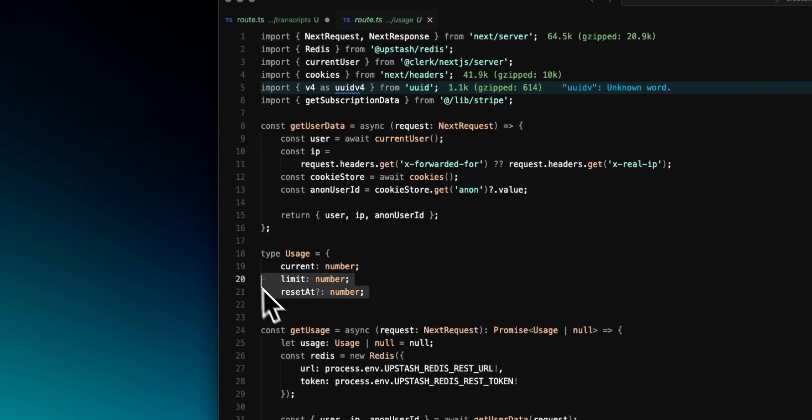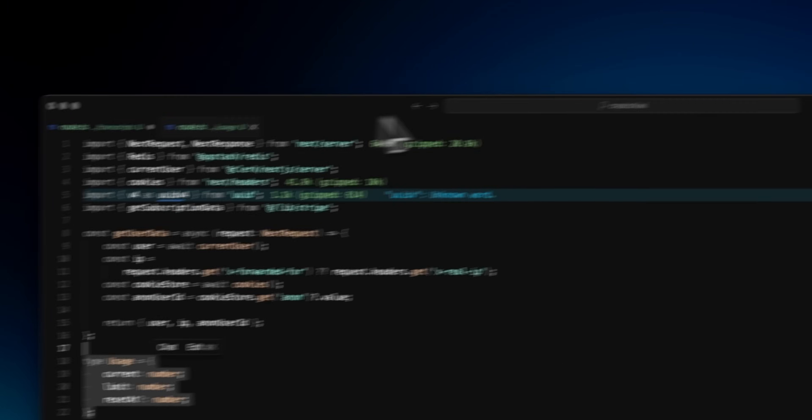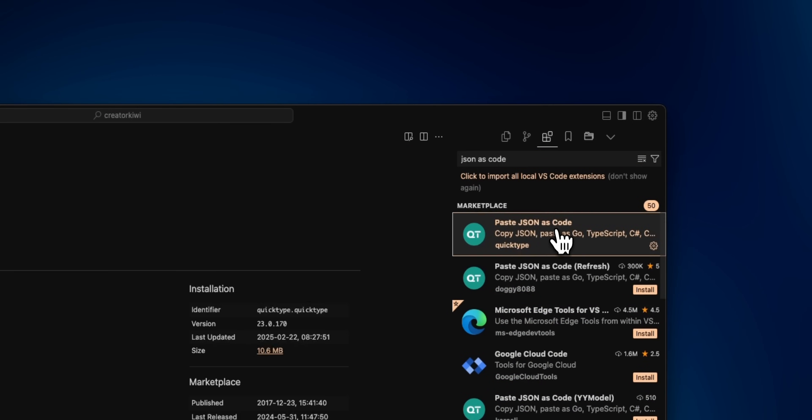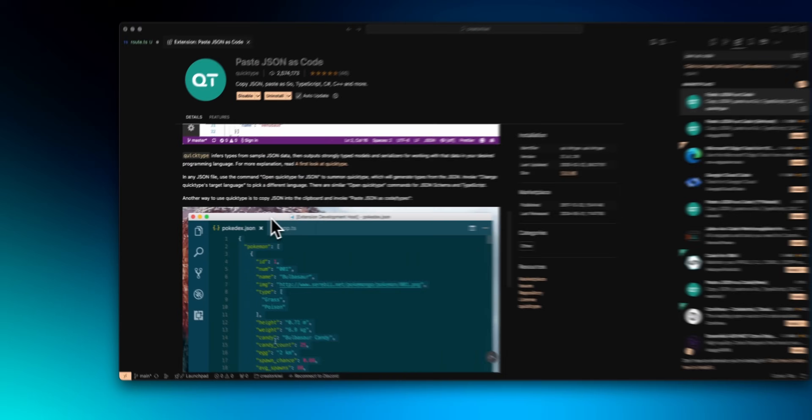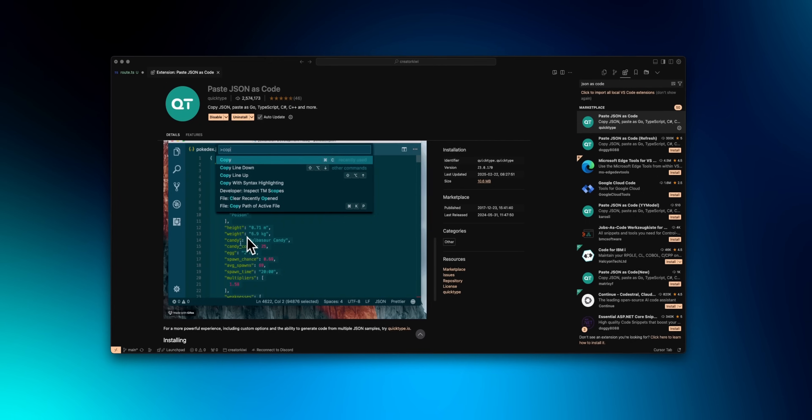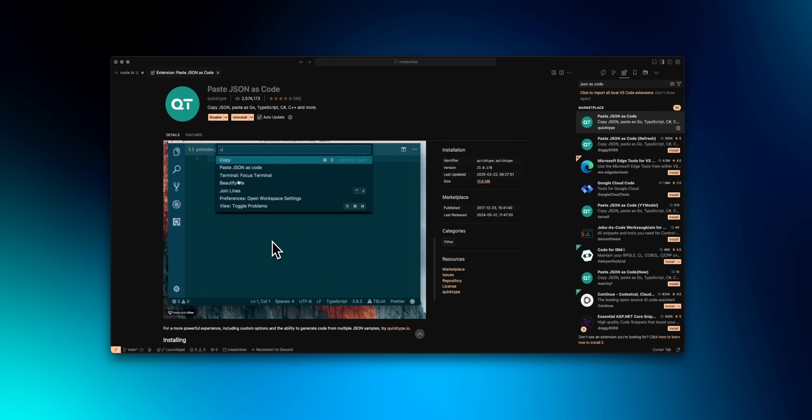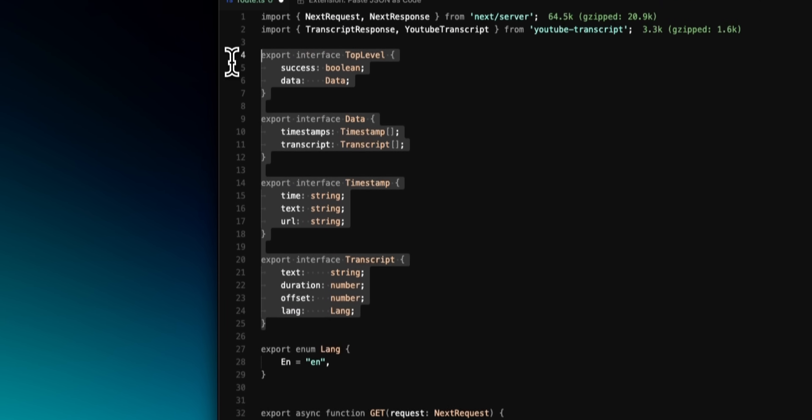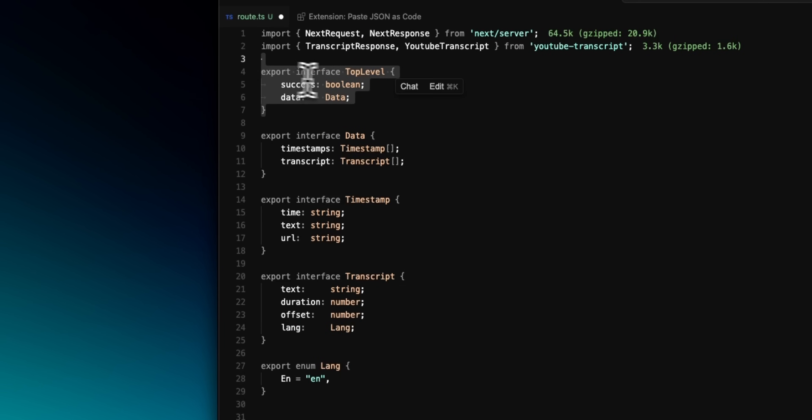Now, if you work with APIs and JSON a lot, chances are you have to constantly write types in TypeScript or Go based on that JSON, and a phenomenal extension I wish I hadn't just found out about is paste JSON as code. What you can do is take some JSON you get from an API response, and then command-shift-v it.